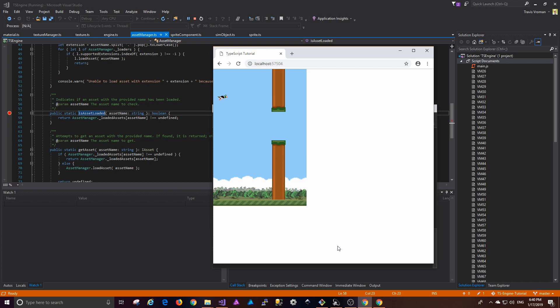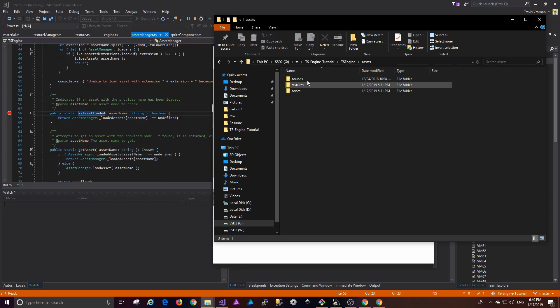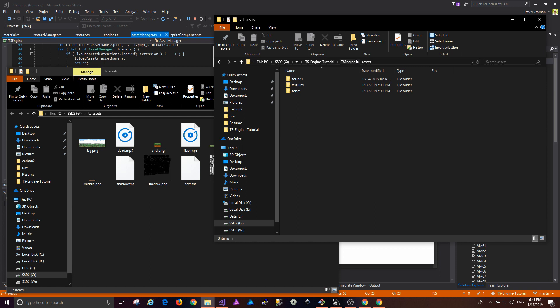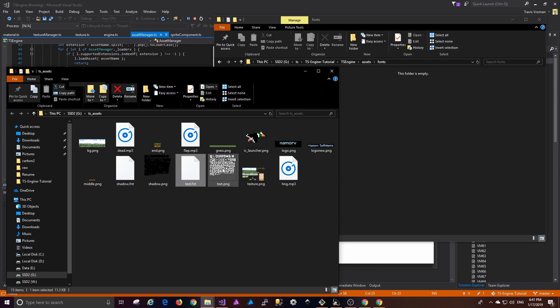To illustrate what I mean by this, I've got some assets that I need to copy in and these will be available on GitHub. The first thing I need to do is go into my assets folder and create a new one called fonts. I'm just going to grab the text.fnt and text.png files that I'm going to be using.